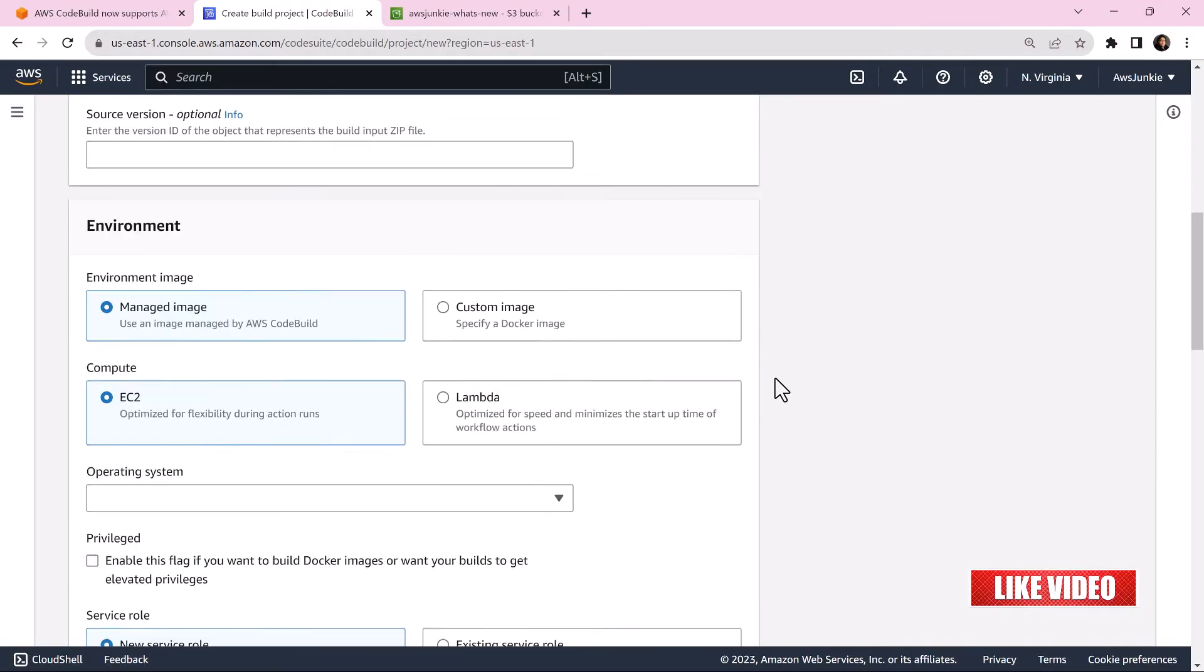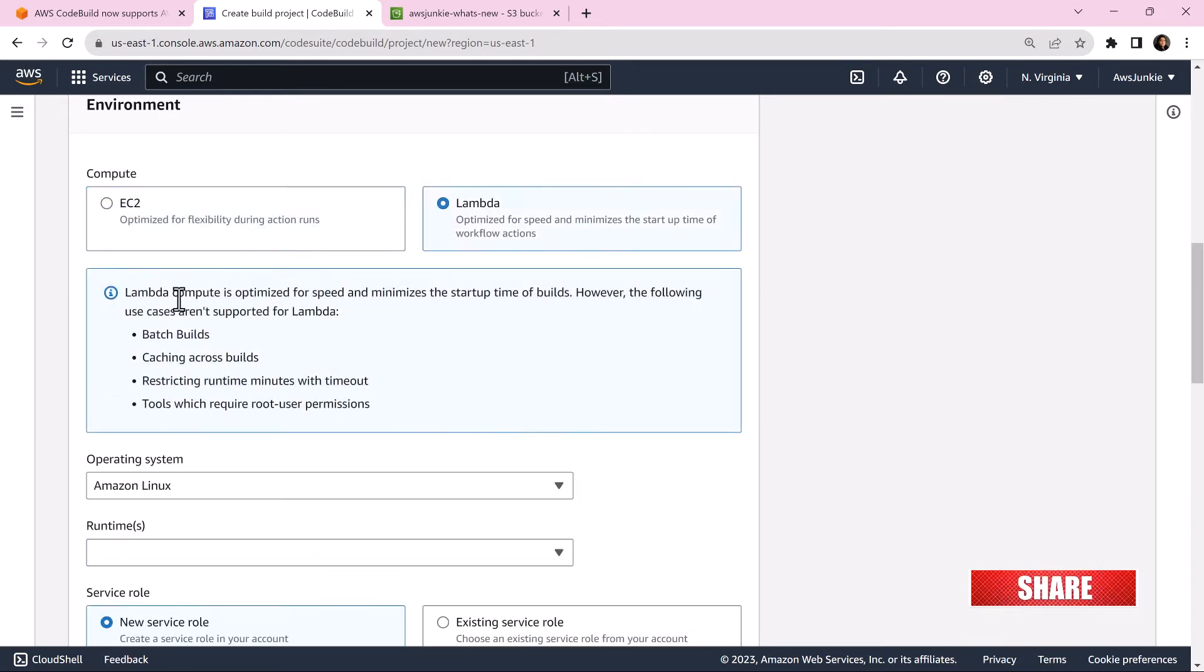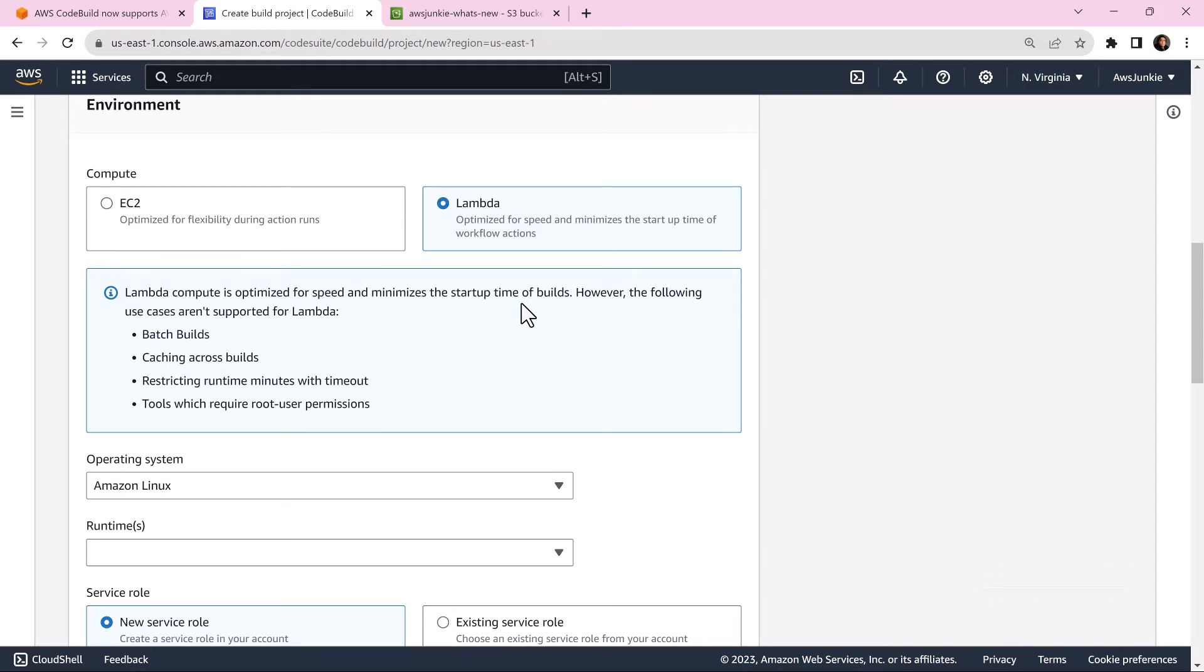In the environment section, you will find the new Lambda compute environment. It is highly optimized for near-instant startup resulting in faster builds. AWS Lambda also automatically scales so builds will not be waiting in the queue. You can also save some cost due to per second billing model of Lambda.